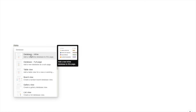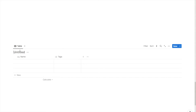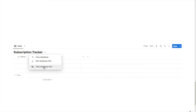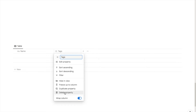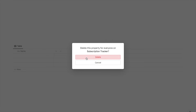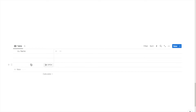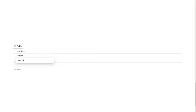The first thing I'm going to do is type forward slash database, select database inline, and give this a title — I'll call it Subscription Tracker. I'll click on the three dots here and hide the title as it looks a little cleaner without it. Next I'm going to click on the tags property and hit delete as we don't need it, then I'll start by adding three subscriptions to work with: Netflix, Amazon Prime, and Spotify.